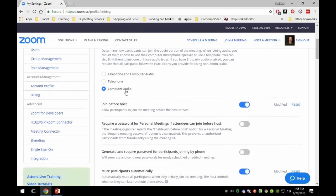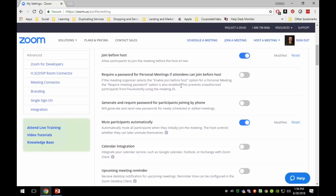For computer audio, you may decide to allow telephone and computer audio if you know that one of your students is somewhere they cannot be on the computer but they want to listen in to the class. You could turn that on so they could join by telephone as well, but for most purposes you're going to be logging in on a computer or an Android or iOS device, so just leave that set to computer audio only.